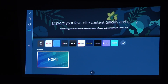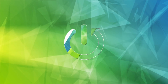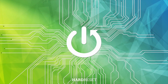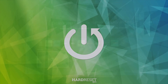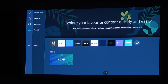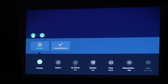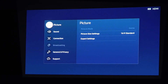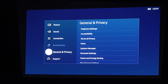Hello, in this video I want to show you how to connect your Samsung account with Samsung Freestyle Projector. To do this, you'll need to start with the projector, so go to Settings, then General and Privacy.